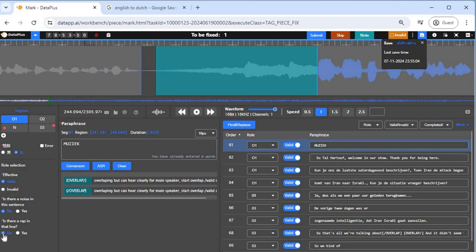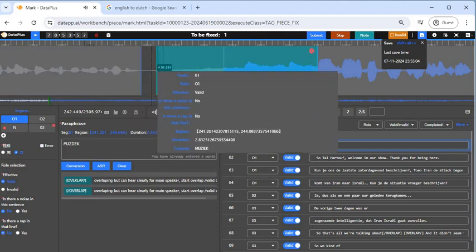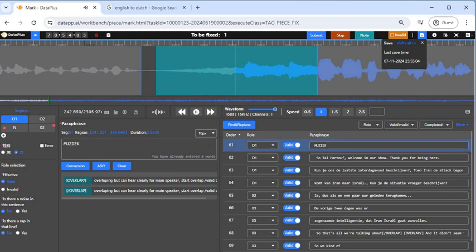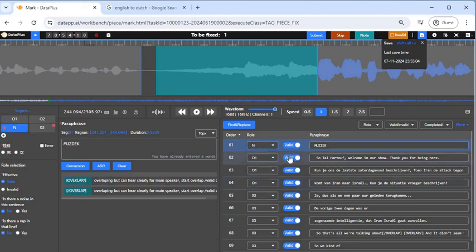What you need to fix is that this segment is music — let's play it. It's music, so since it's music it's not going to be assigned to any specific speaker. So we change it to neutral — the neutral sign — we change it to 'N,' and then we make it invalid because it's music.